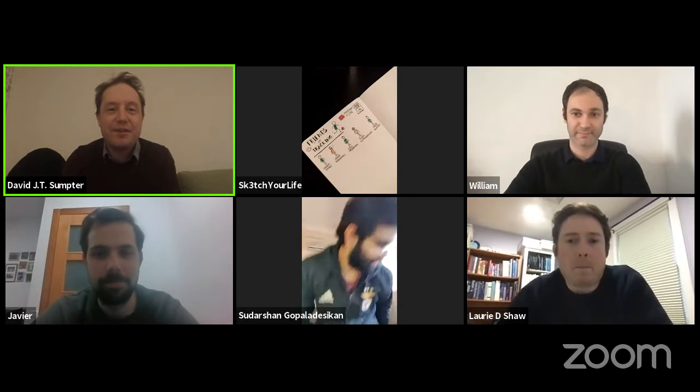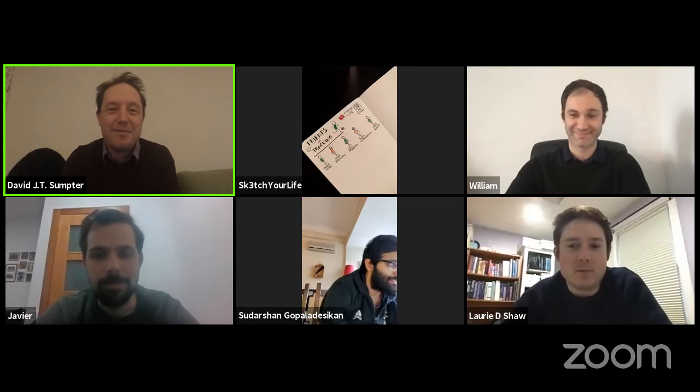Hello everybody, welcome again to the Friends of Tracking video educational podcast — or vidcast — and today we've got a sort of Champions League final of data analytics people. We've got William Spearman here from Liverpool, Javier Fernandez from Barcelona, and Suds here from Benfica, as well as myself and Laurie representing the more academic world.